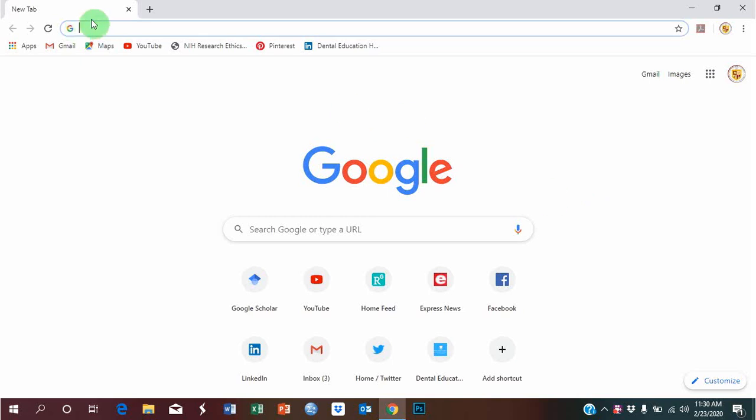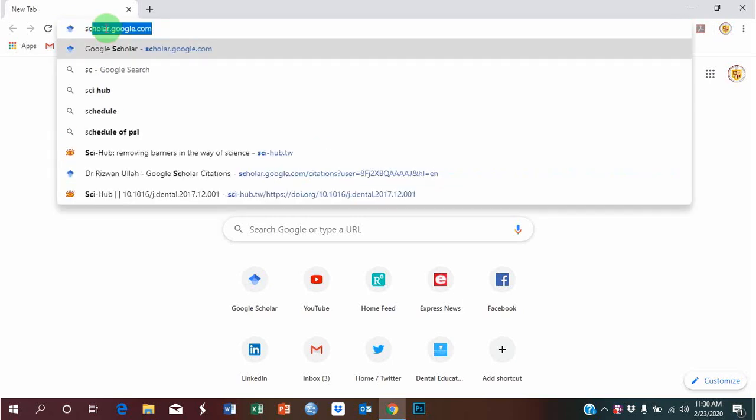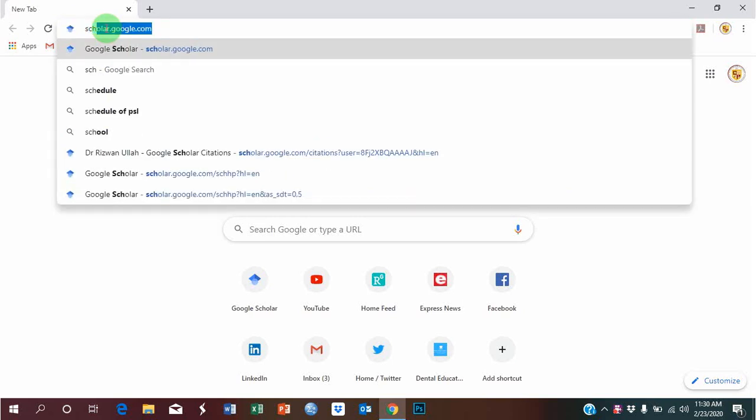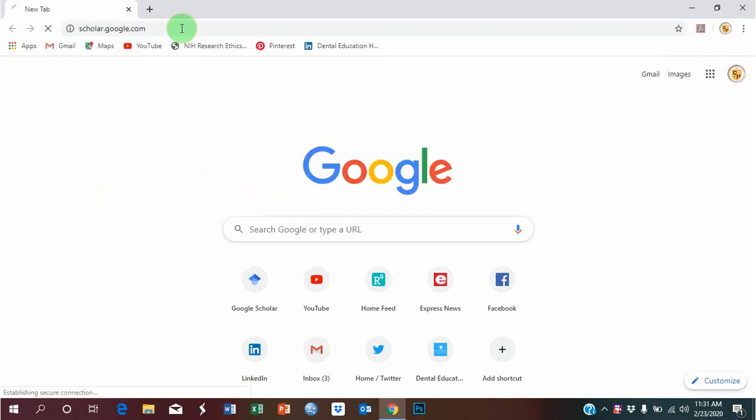This is the address bar. I'll write scholar.google.com. You can see over here, and then I'll press enter.